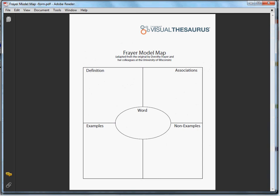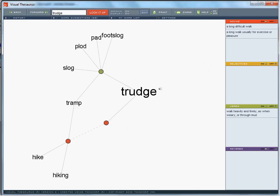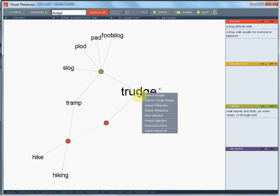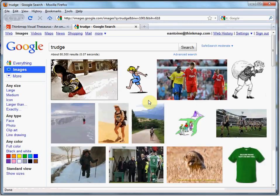If a classroom assignment, you could now ask students if they have prior associations for the word trudge. After a discussion, you could use the Visual Thesaurus's integration with other online resources to assist with associations and to find examples. Right-click, or on a Mac control-click, on the word trudge and connect to Google Images. Google Images shows the following pictures.